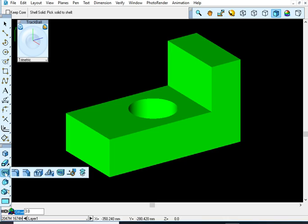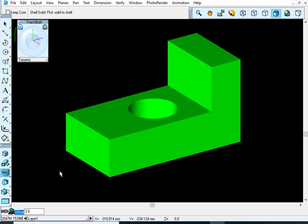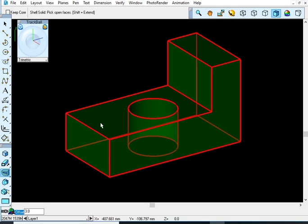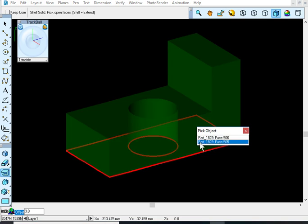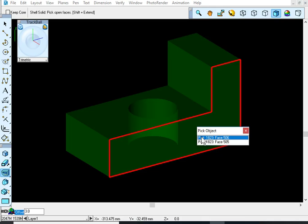There is a tool right back here in this toolbox for shelling out a solid. Basically, up here it says shell the solid, pick the solid to shell, and then it's going to ask which open faces you want to shell. There are options here, and I'm going to show you a few.